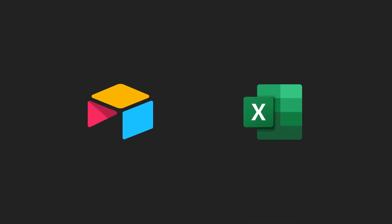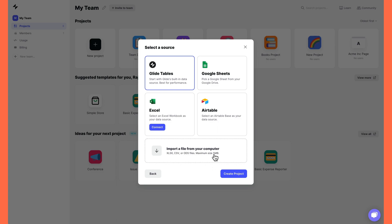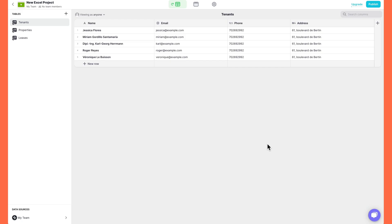We also added Excel so that you can build projects with spreadsheets hosted in your OneDrive. A lot of people, however, use Excel files locally on their computer. So we've also added the ability to upload files and convert them to Glide tables. You can import any CSV or ODS file and Glide will turn it into a Glide table. This opens up so much possibility in terms of getting your data into Glide from the sources that we don't currently support.